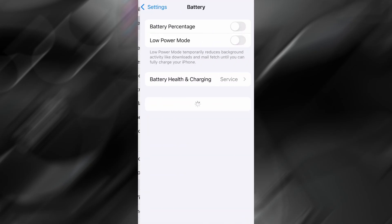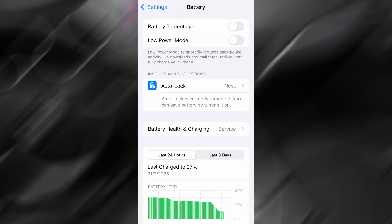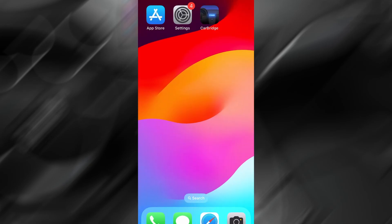Next, go back to the main Settings menu, tap on Battery, and confirm that Low Power Mode is turned off. This step is crucial because it can block the tool from working correctly. Once those two small tweaks are done, you're ready for the next part.